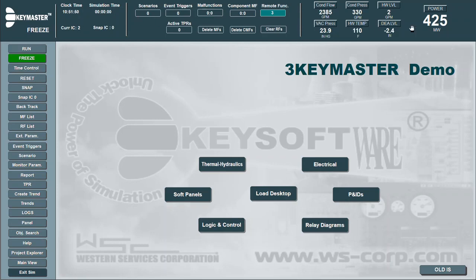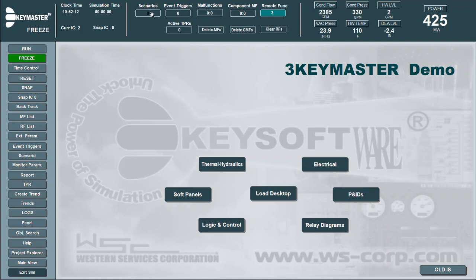The status bar across the top of the screen provides an at-a-glance summary of the simulator state. Simulation and clock time display here, as well as simulator status, active control actions, counters, and management panes for major Instructor Station features, like scenarios, event triggers, and malfunctions. The status bar also provides an updating view of critical simulation parameters.